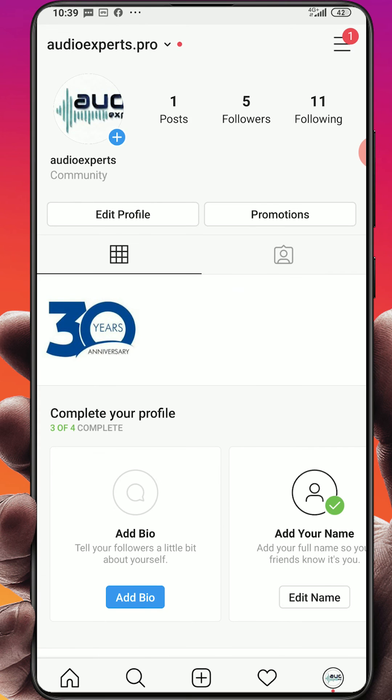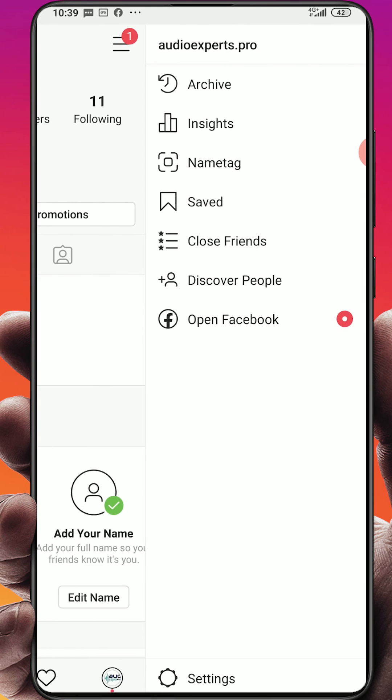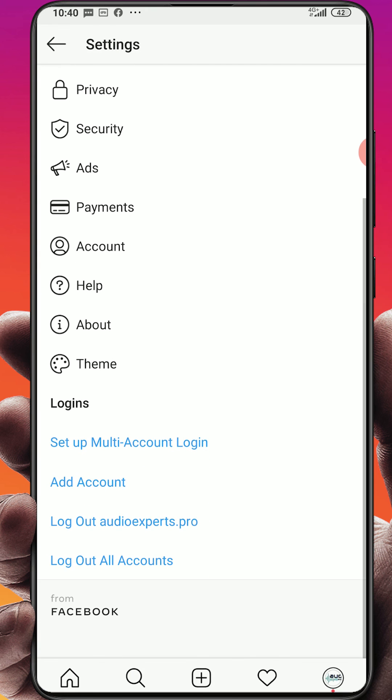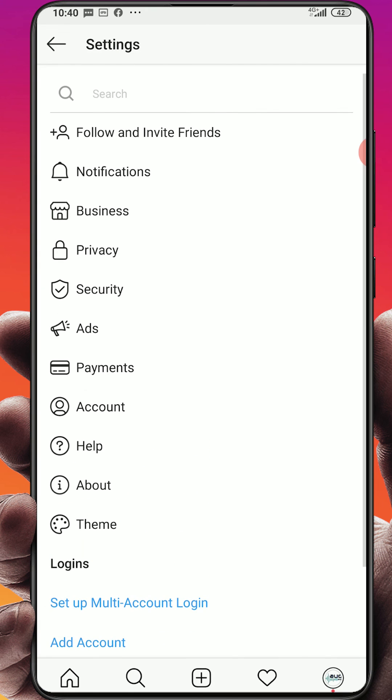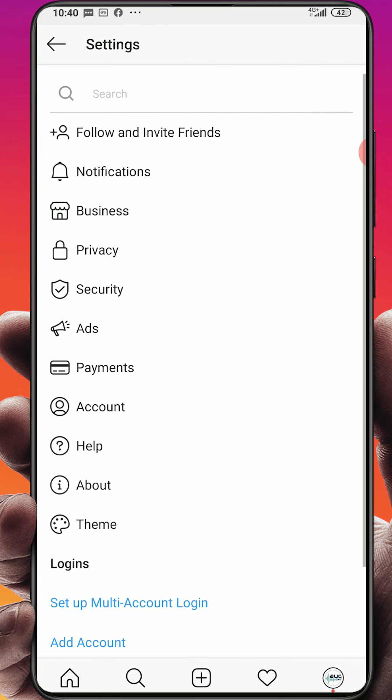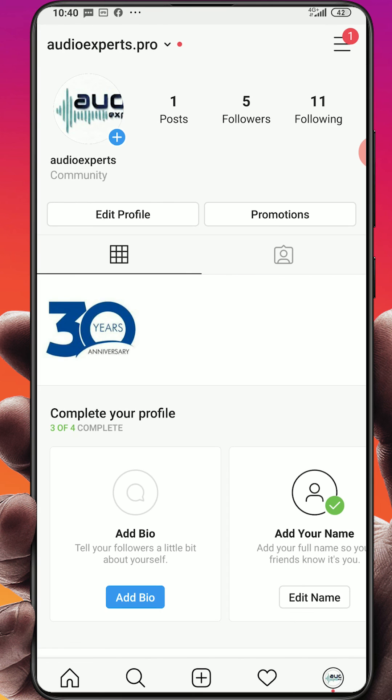Click here on the menu and you will see settings, and you will see now we have professional account. Look at this, you will see this option here, it's business, it's new features here: promotion payments, brand content, quick replies, minimum age, etc. Thank you guys for watching, if you have any questions type the message below.